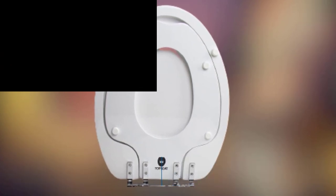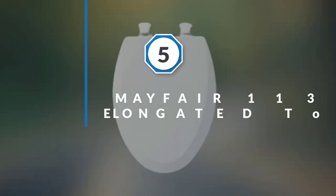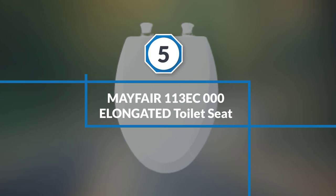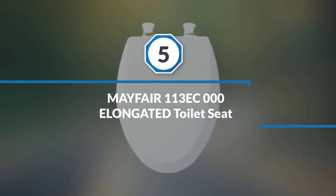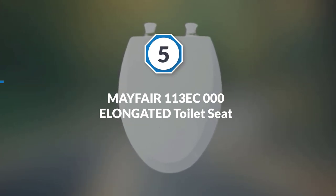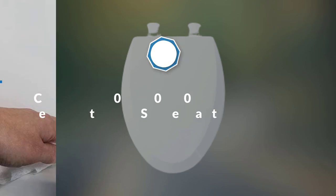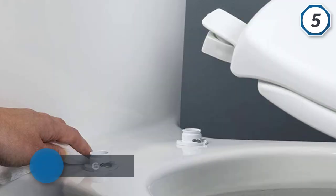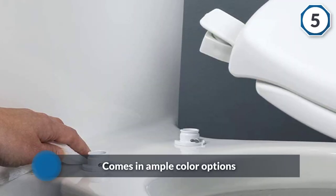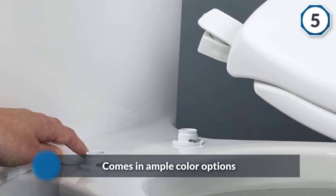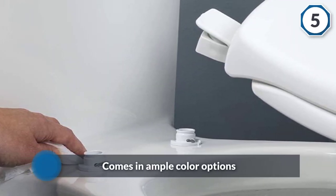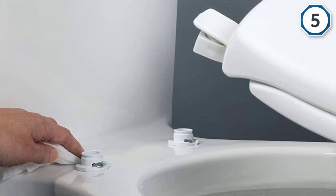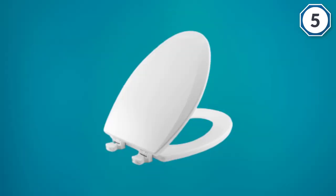Number five: Mayfair 113 EC00 elongated toilet seat. The Bemis Mayfair soft toilet seat is slightly different from the previous one. One very obvious difference is that it comes in ample color options.